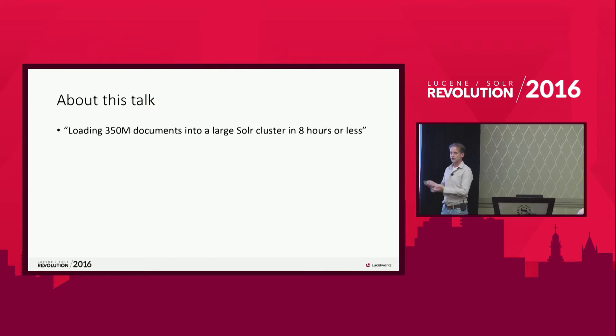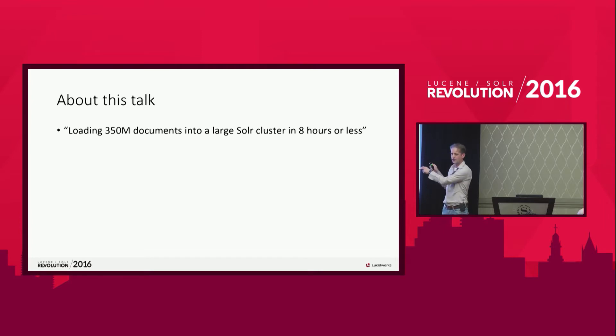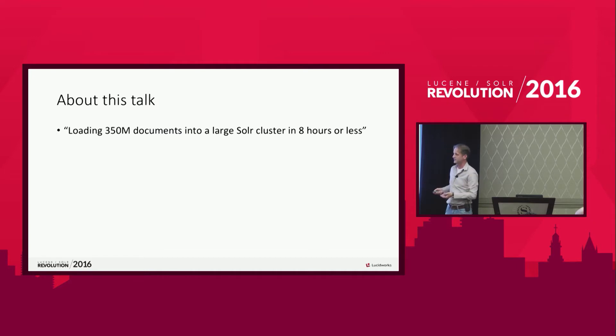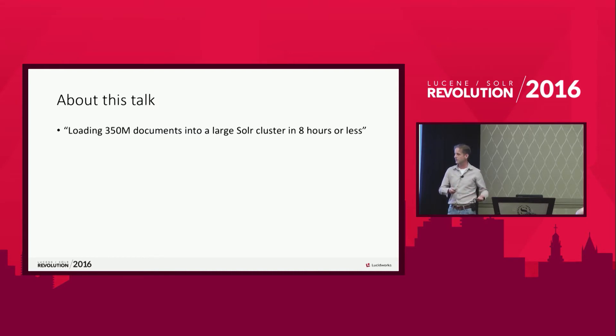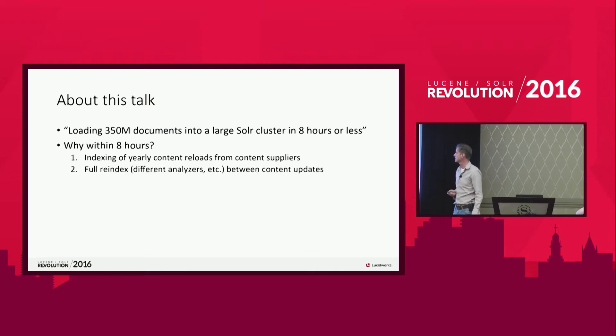We use Scrum. And with Scrum, you have a product backlog. And this piece of text was actually on the product backlog. So it was one of the requirements of the system saying, you have to load 350 documents within eight hours. You probably understand we want to load all the 350 million documents.